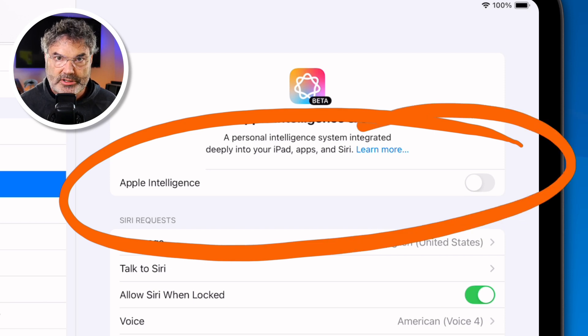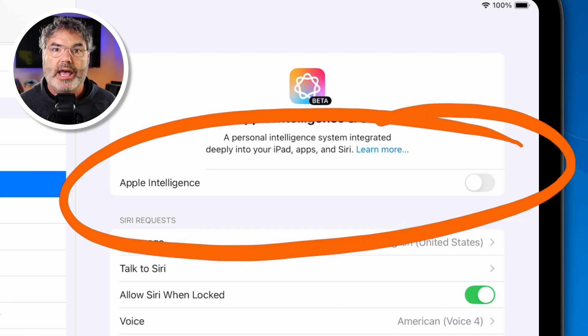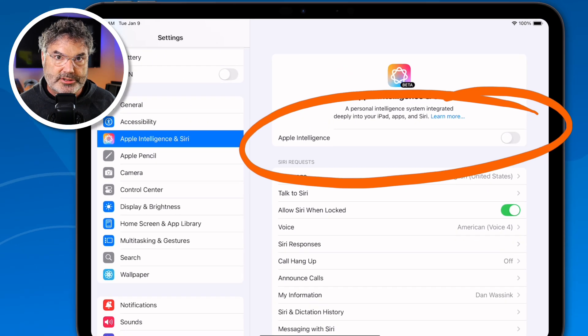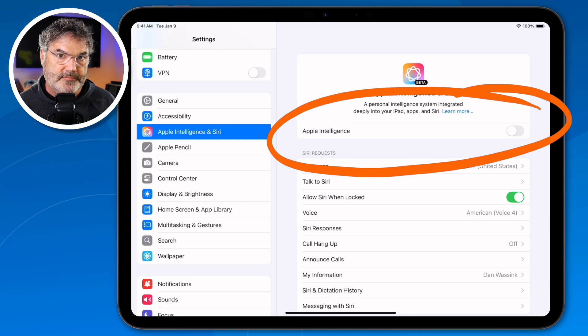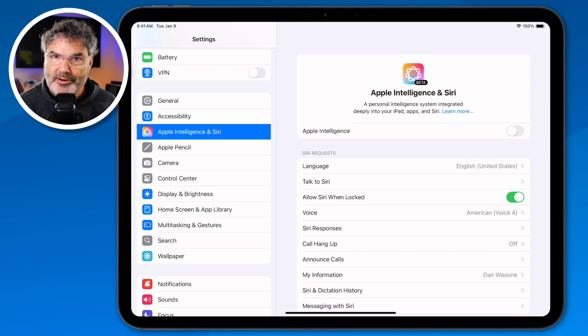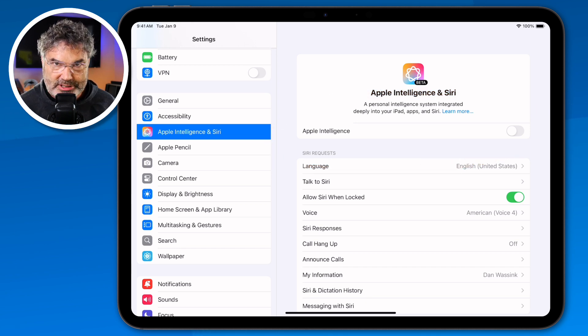The first few features that I'm going to show you do not require Apple Intelligence. Towards the end of the video, we'll take a look at a couple of features that do require Apple Intelligence, and I'll come back in here and turn this on. With that out of the way, let's take a look at what's new.